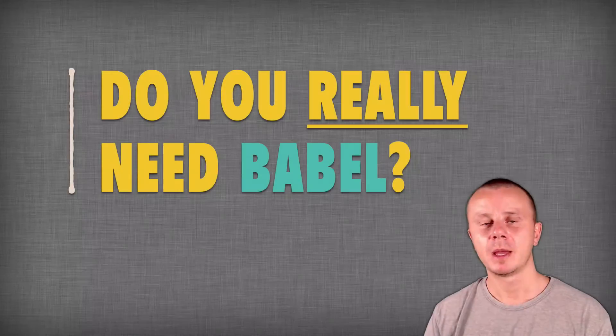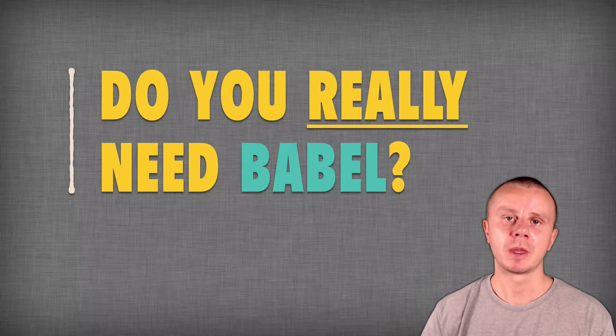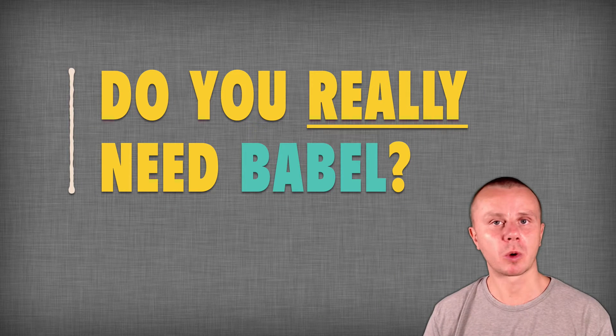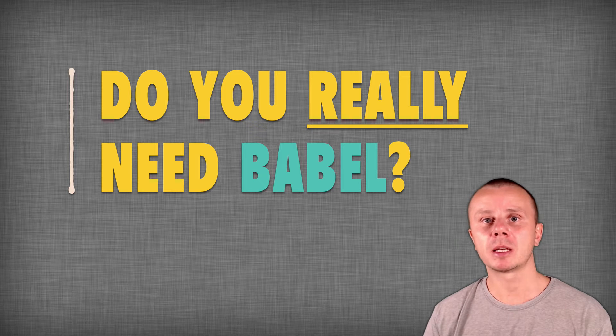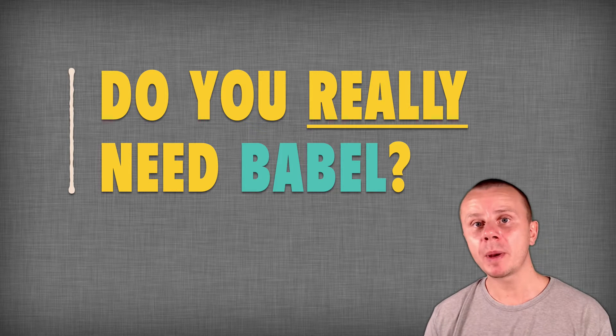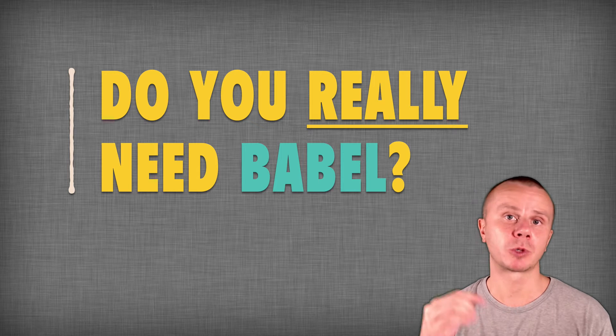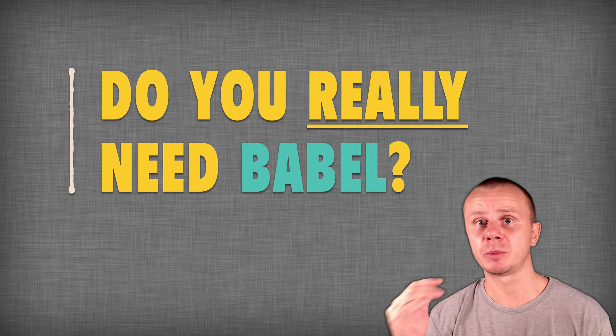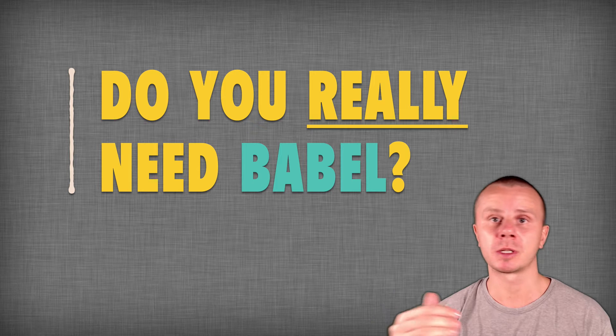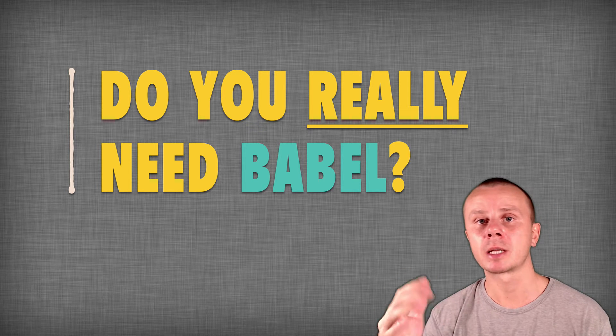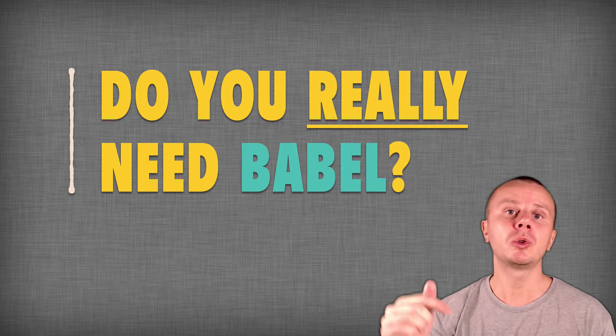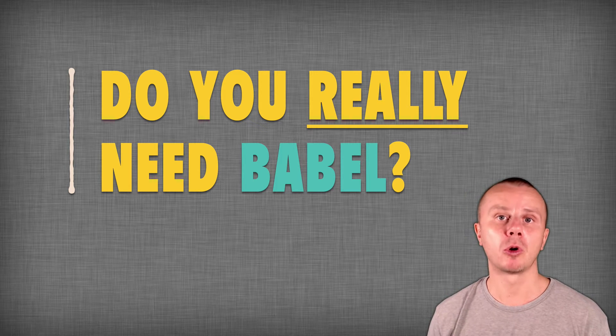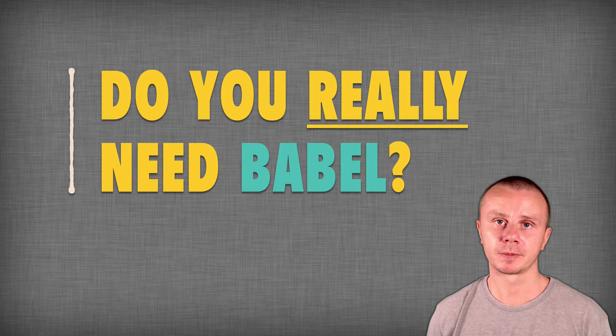Before answering this question, let's quickly recap what is Babel and how it works. Babel is a JavaScript compiler and its job is to compile JavaScript code that is written using modern JavaScript features such as arrow functions, destructuring, rest, spread operators, let, const, and so on, down to ES5. And ES5 is supported by most browsers in the world.